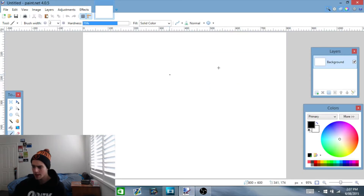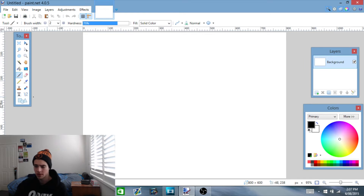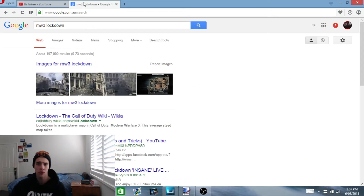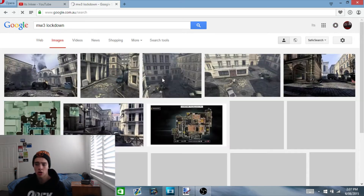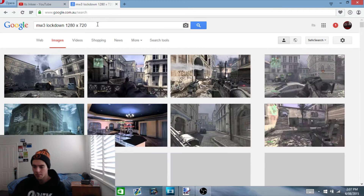First things first, when you come into Paint you want to get a background. Now a background can either be — if you don't have a good editing software where you can take a snapshot of a particular image — you can simply go on Google. For example, if you did a Modern Warfare 3 gameplay, you could type in 'Modern Warfare 3 Lockdown', go to images and save that image. The recommended thumbnail size for YouTube is 1280 by 720 pixels, so that's the size you want.